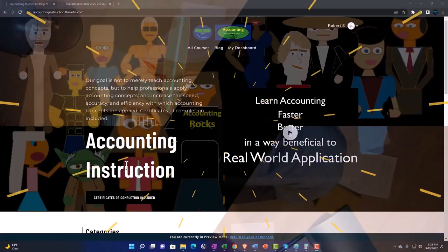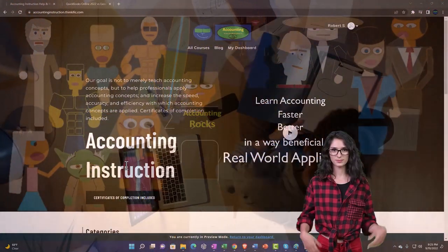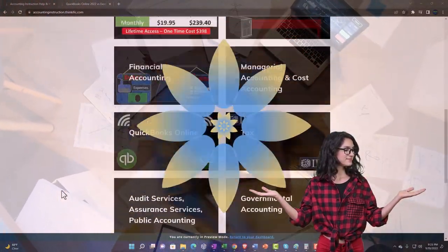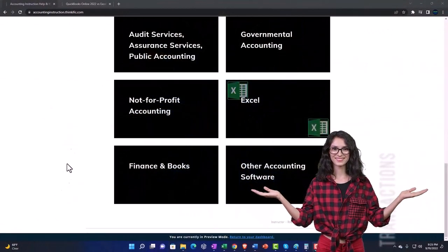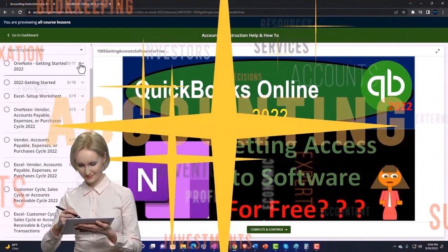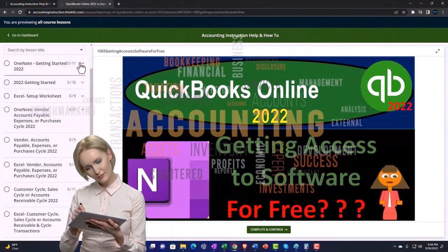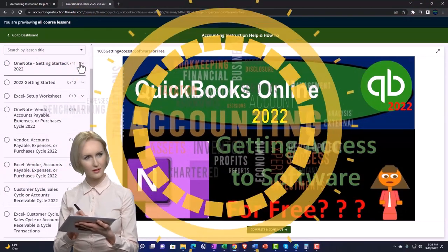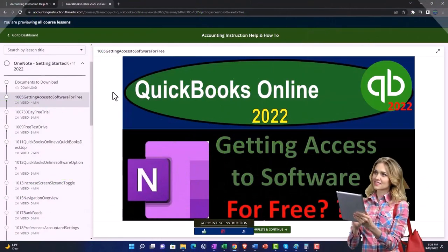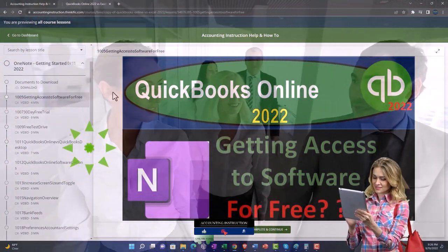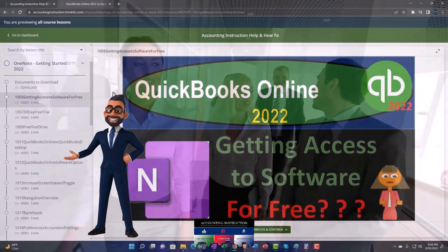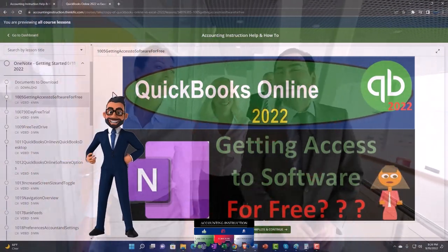Support accounting instruction by clicking the link below, giving you a free month membership to all of the content on our website. It's broken out by category, further broken out by course, each course organized in a logical fashion — making it much easier to find what you need than on a YouTube page. We also include added resources such as Excel practice problems, PDF files, and QuickBooks backup files when applicable.